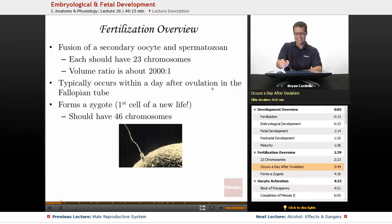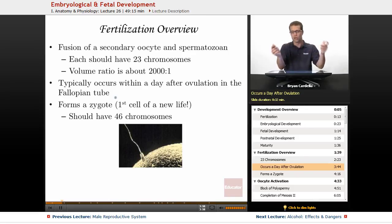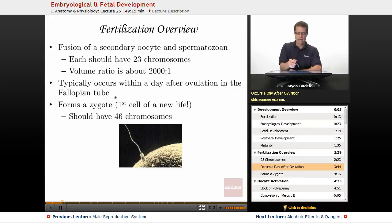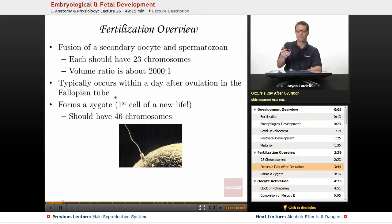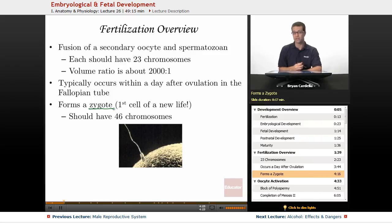Fertilization typically occurs within a day after ovulation in the fallopian tube — specifically at the infundibulum, closer to the ovary where the fimbriae are. If fertilization happens on the second or third day after ovulation, the egg will have gotten closer to the body of the uterus. Either way, a zygote is formed — the term for the first cell of a new life — and that zygote should have 46 chromosomes if all is well. Here's an older micrograph of the surface of an egg cell and a sperm.